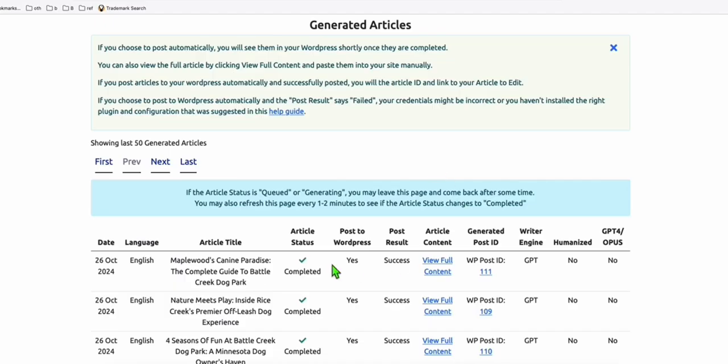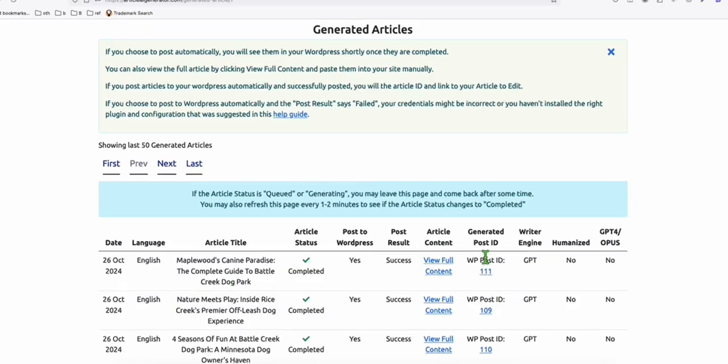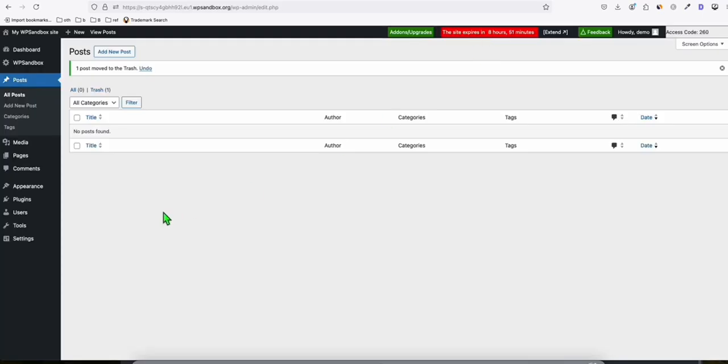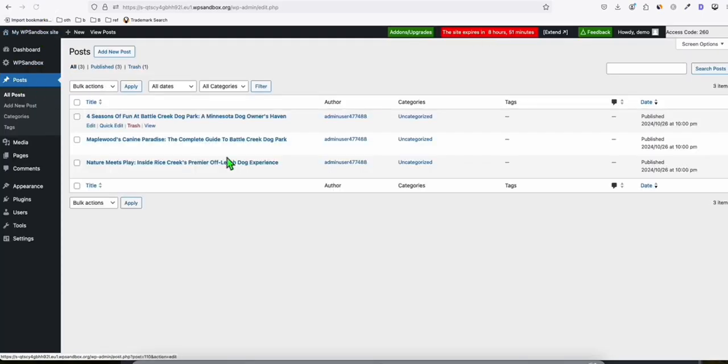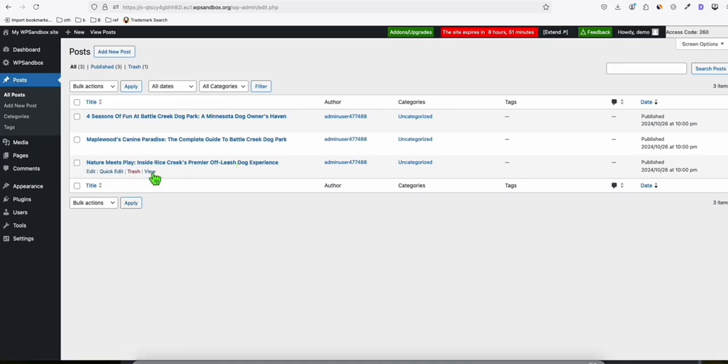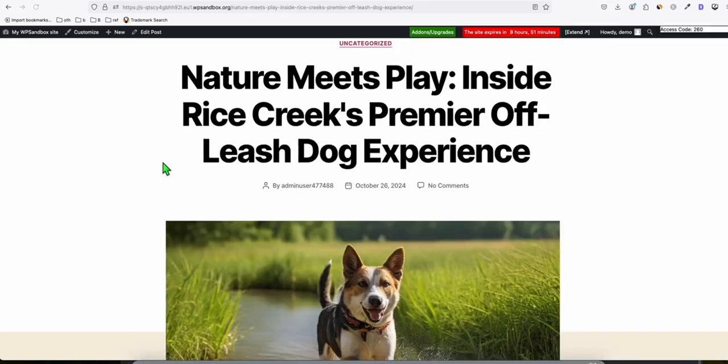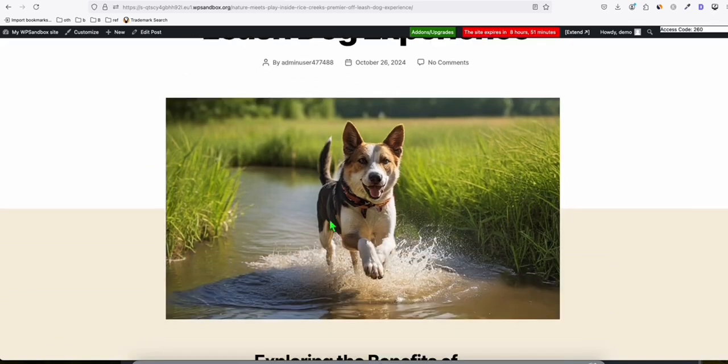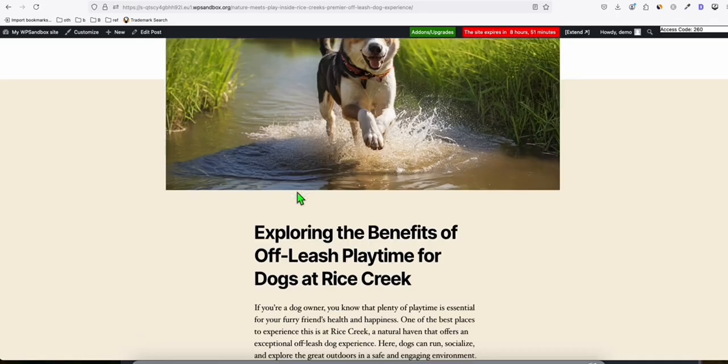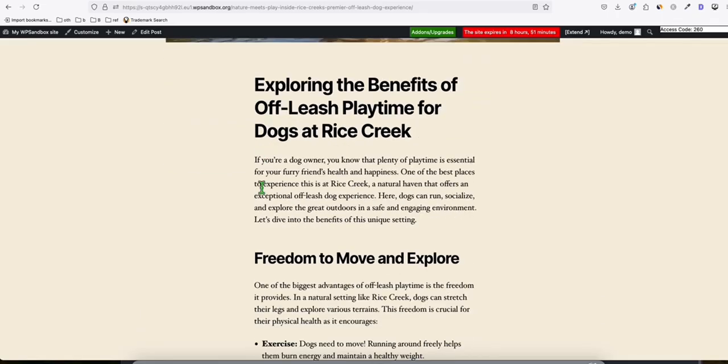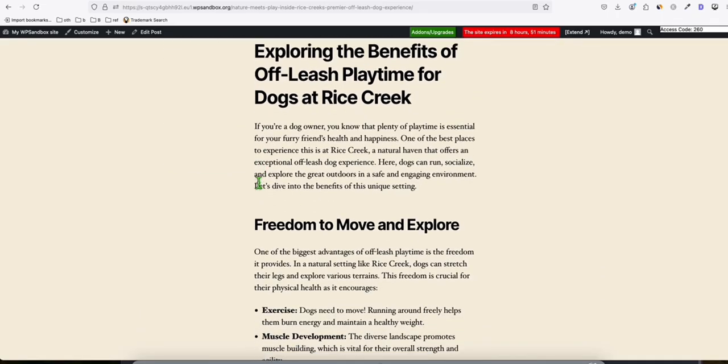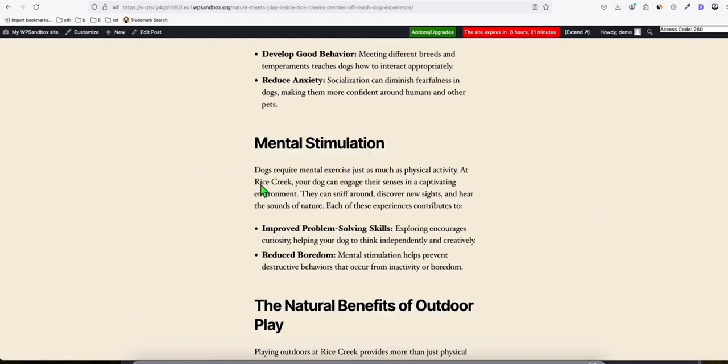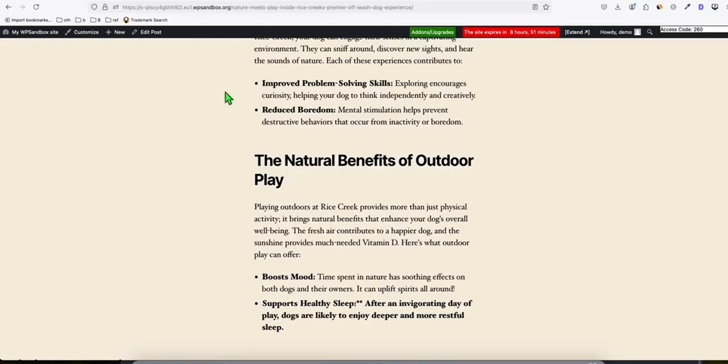You can see right here, the three articles that we just generated have been completed. And they have post IDs. That means they got successfully posted to our WordPress. So let's just refresh this post section right here. And you will see these are the three articles that we just generated. Let's check one of the articles. Click view. And look at that. We have a nicely generated AI content with this nicely created featured image using AI. And we have here our SEO friendly structured article with the right number of words.